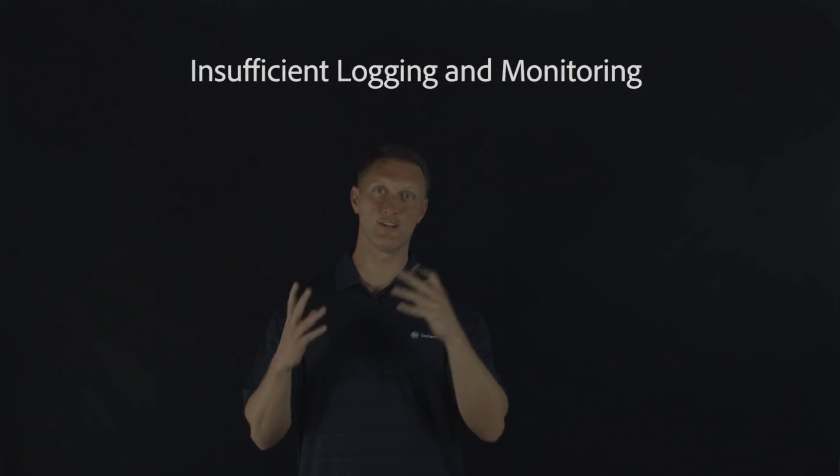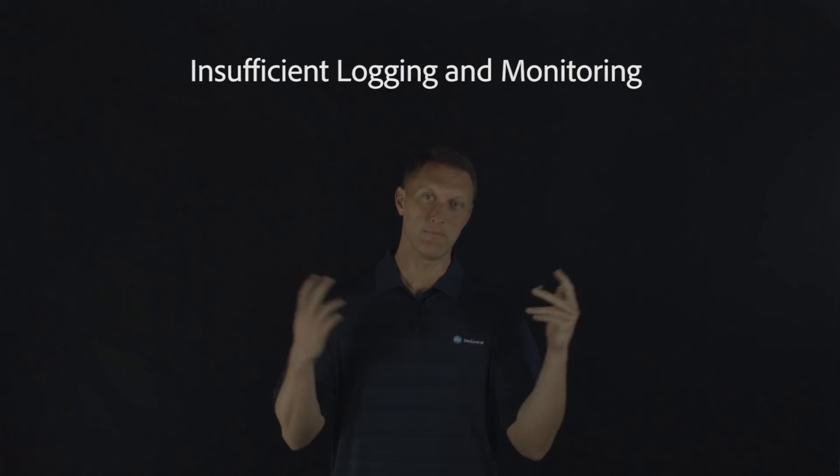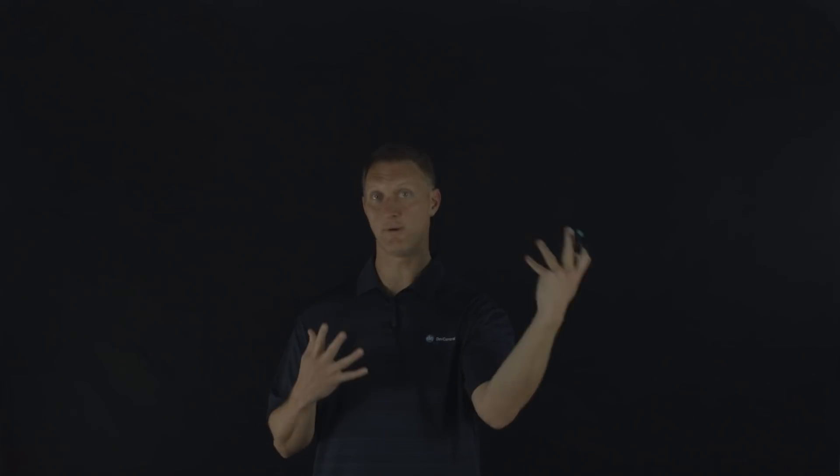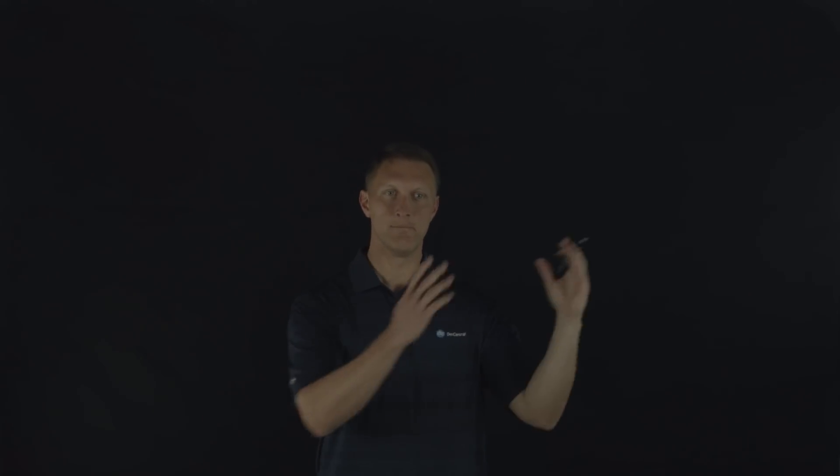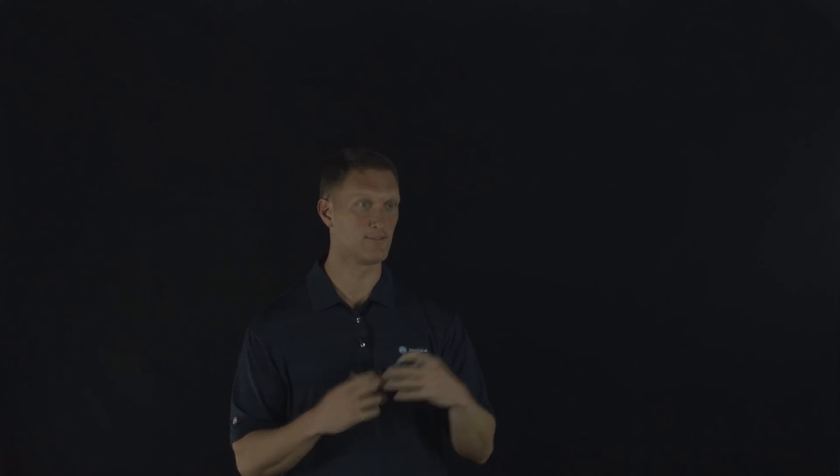And this security risk is entitled insufficient logging and monitoring. It's interesting that they mentioned both of those on this security risk, logging and monitoring. They're definitely connected, but they're kind of two different things. You can think of logging as when you have an issue or an event that takes place in your web application, then you create a log event for that. Monitoring is where you need to take the extra step to monitor those logs. So it's not good enough just to log. You got to look at the logs.